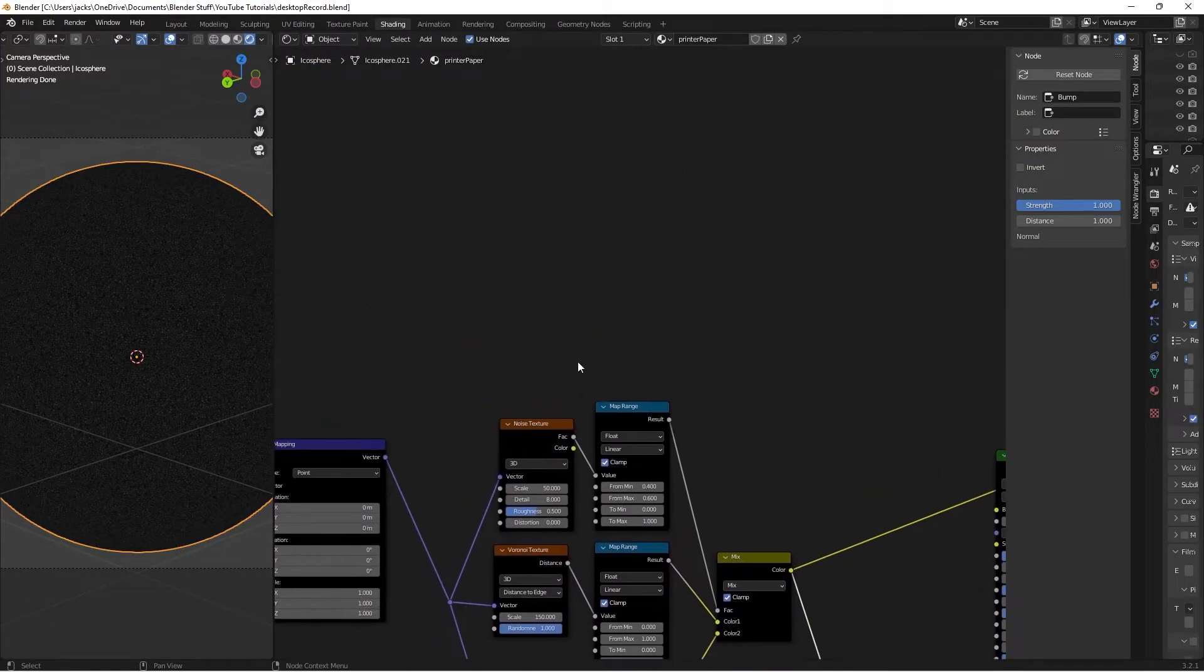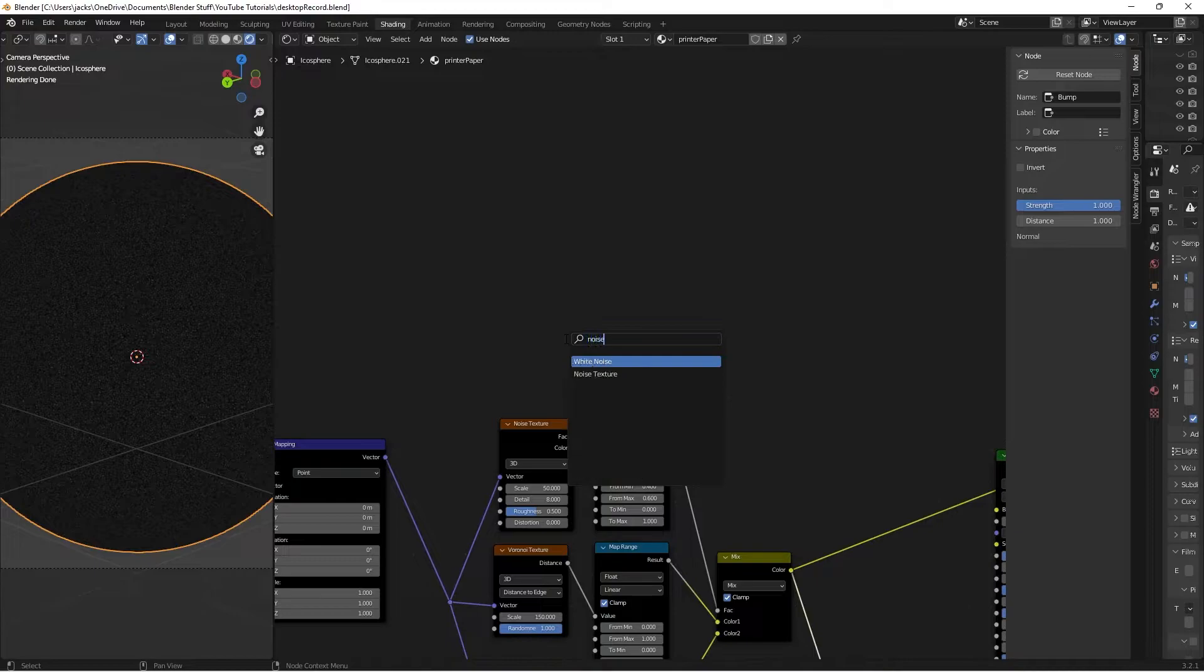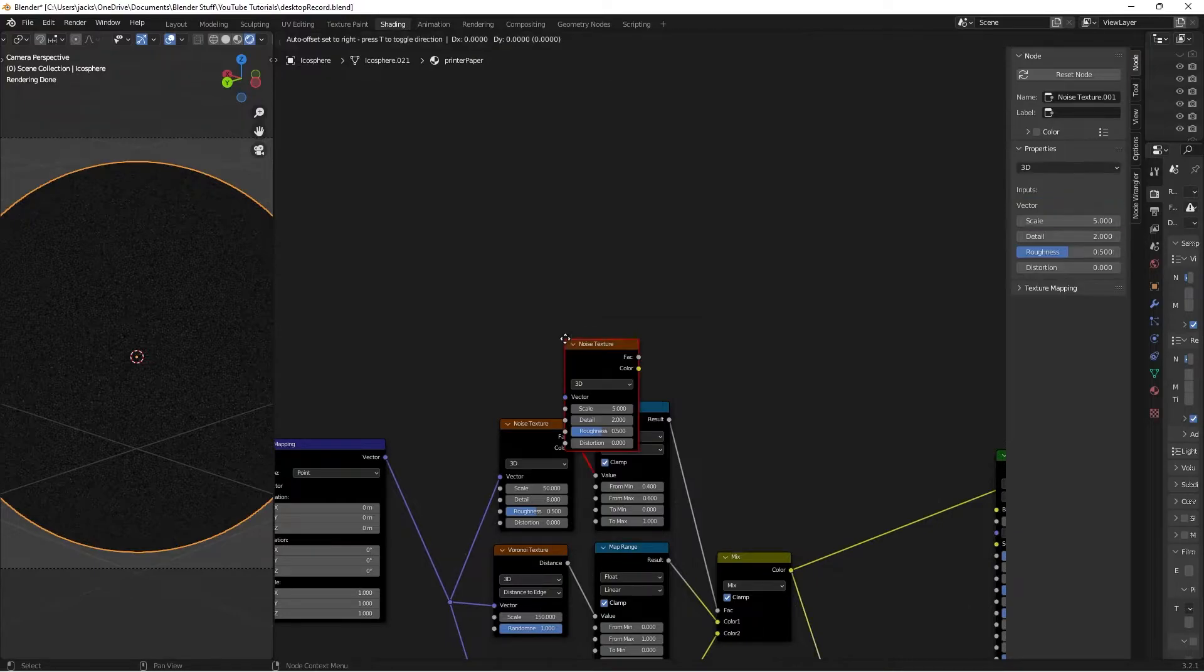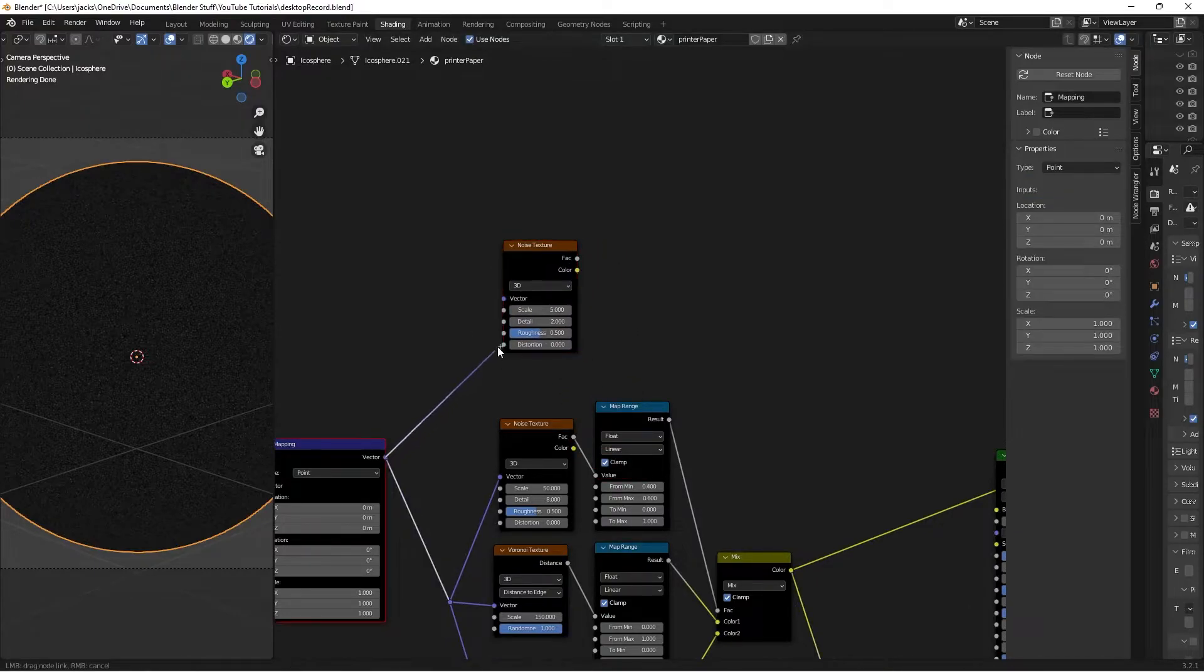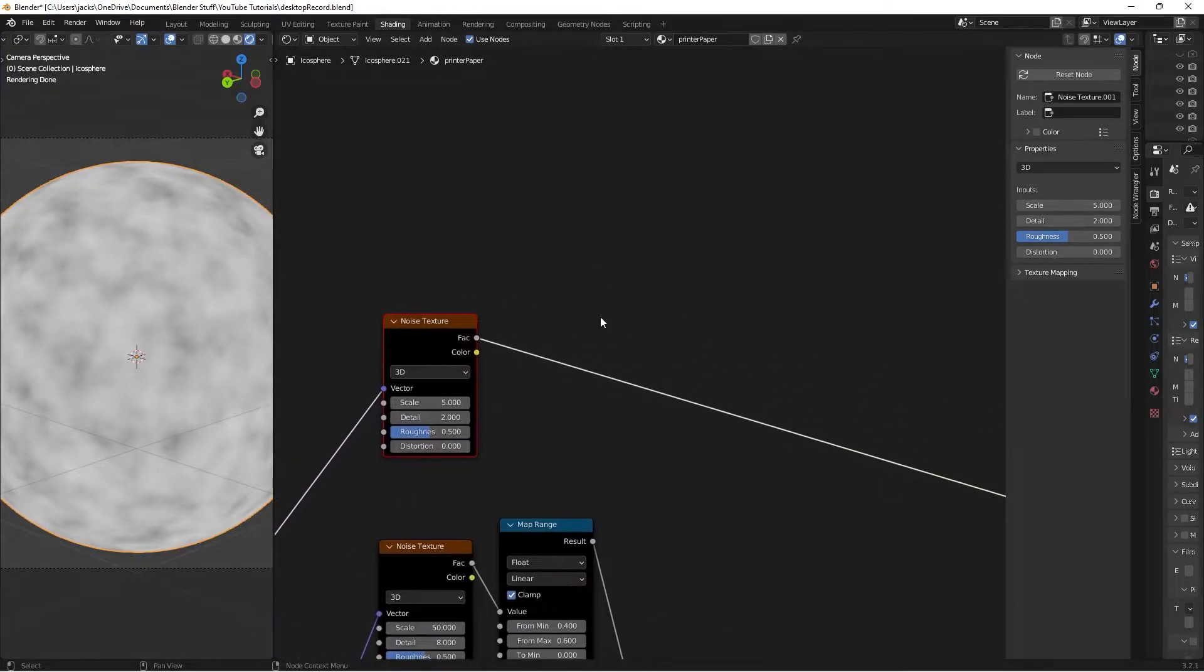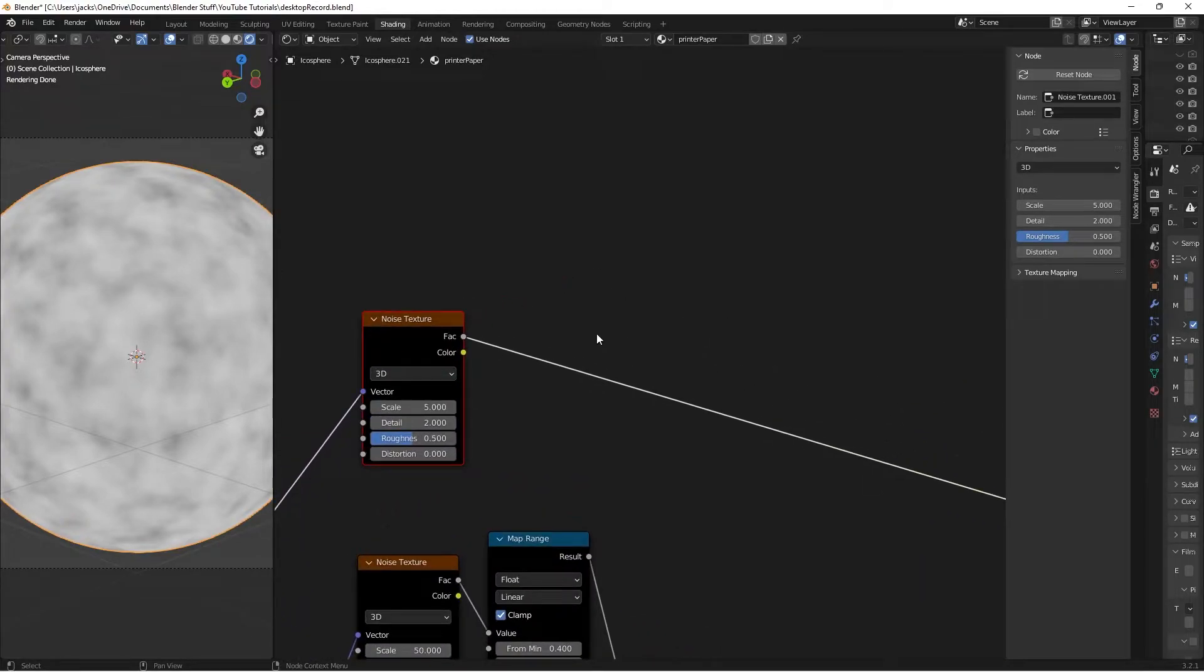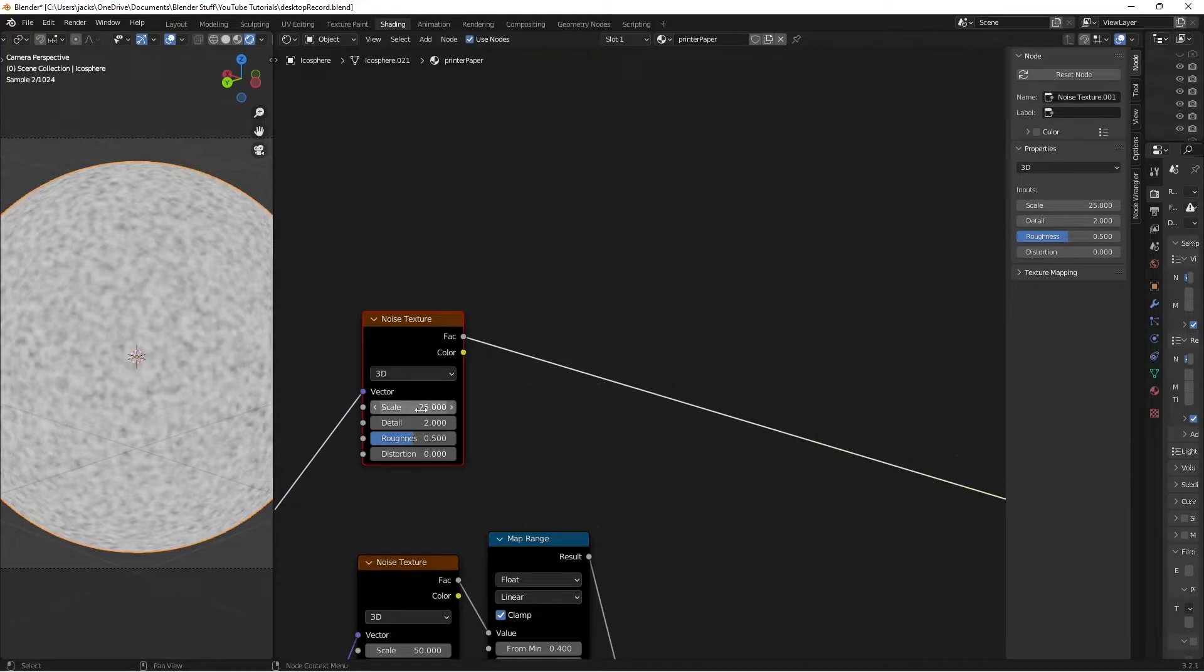Next, we're going to create the color. Press Shift+A and search for a Noise texture. Connect the vector to the noise texture and Ctrl+Shift+Left-click to preview. Set the scale to 25 and the detail to 8.